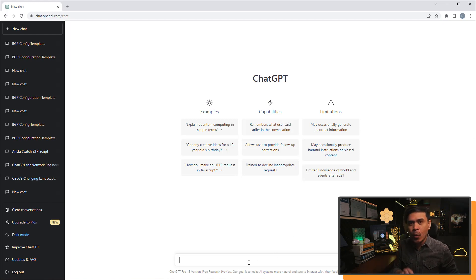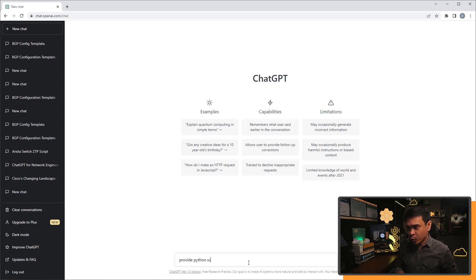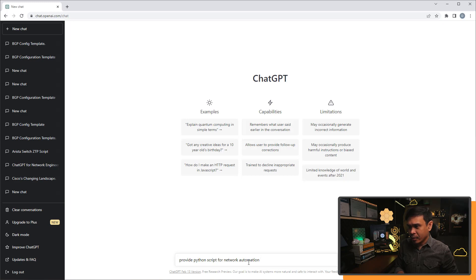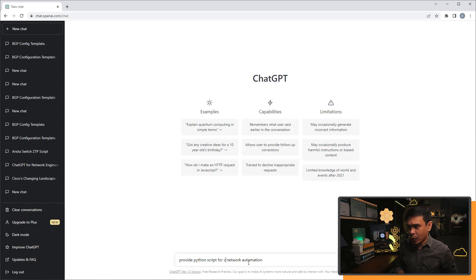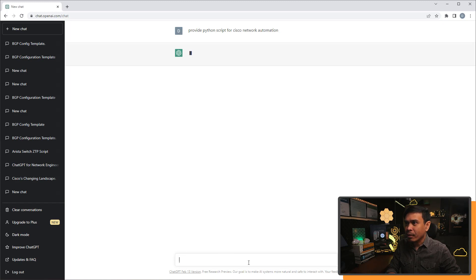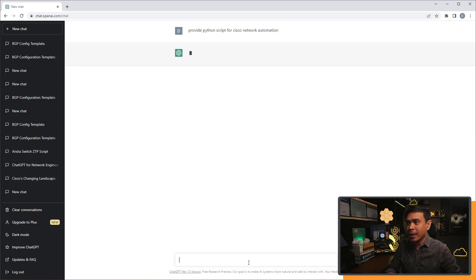So I will ask provide Python script for network automation. Let's say, Python, Cisco, or Cisco network automation. There you go. So let's see his response or its response.